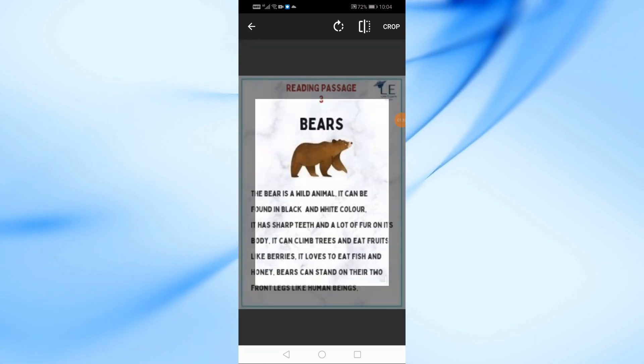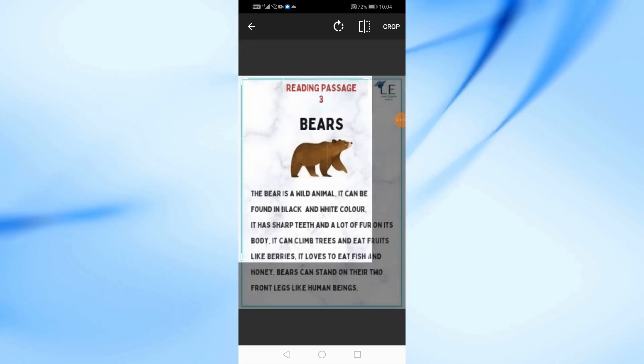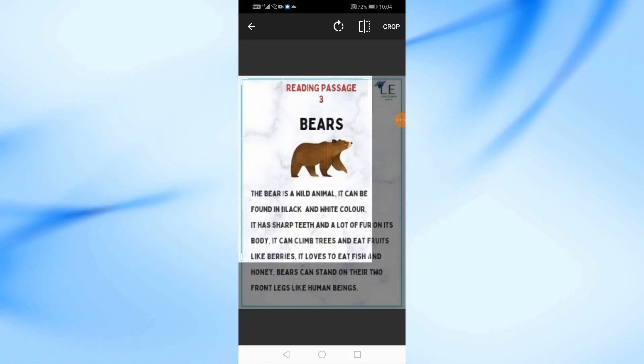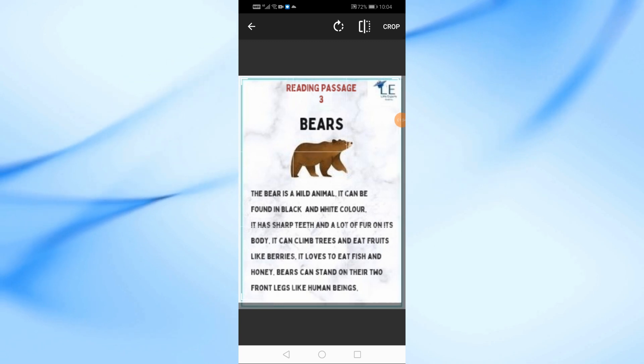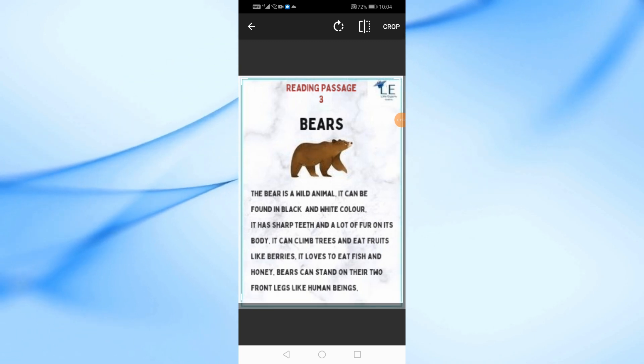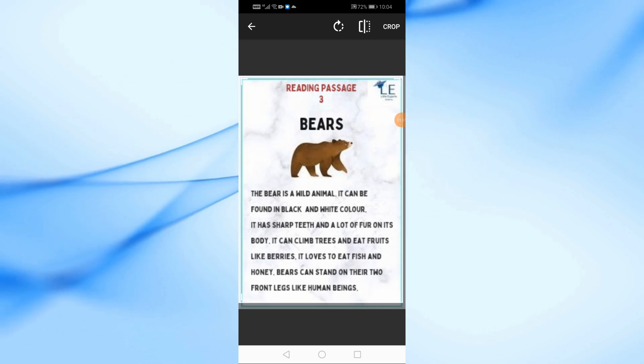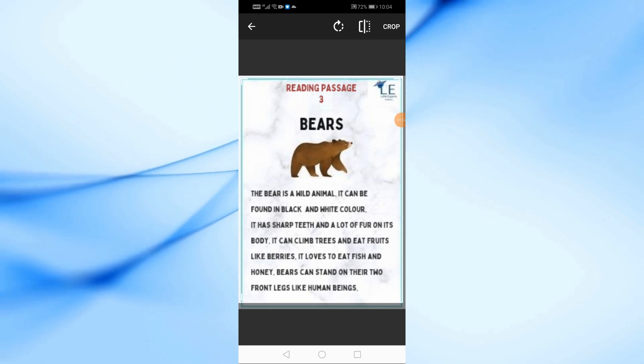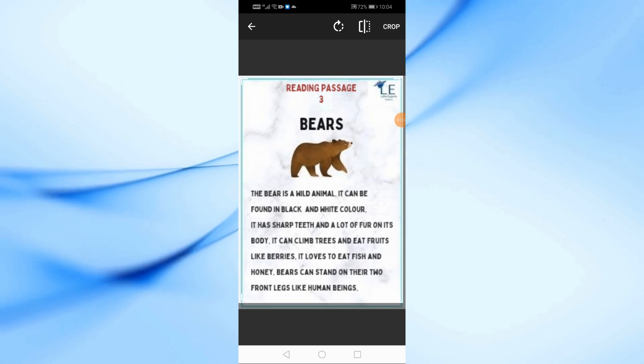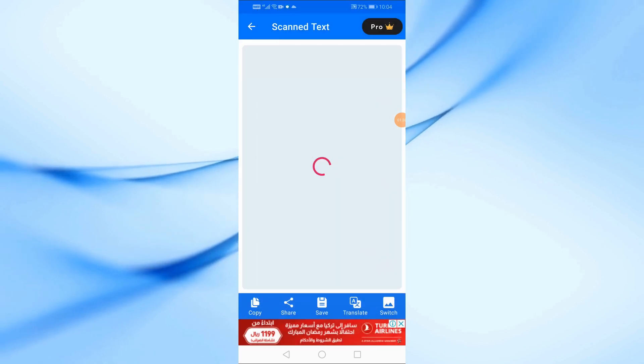If you need to crop the image, a selection box will appear. Simply adjust it to highlight the text area you want to extract. Once done, tap the Crop button.